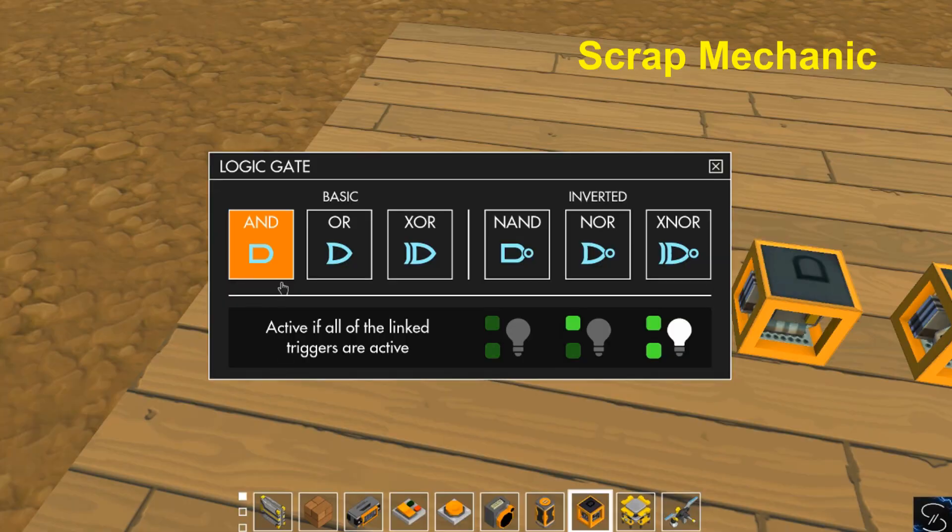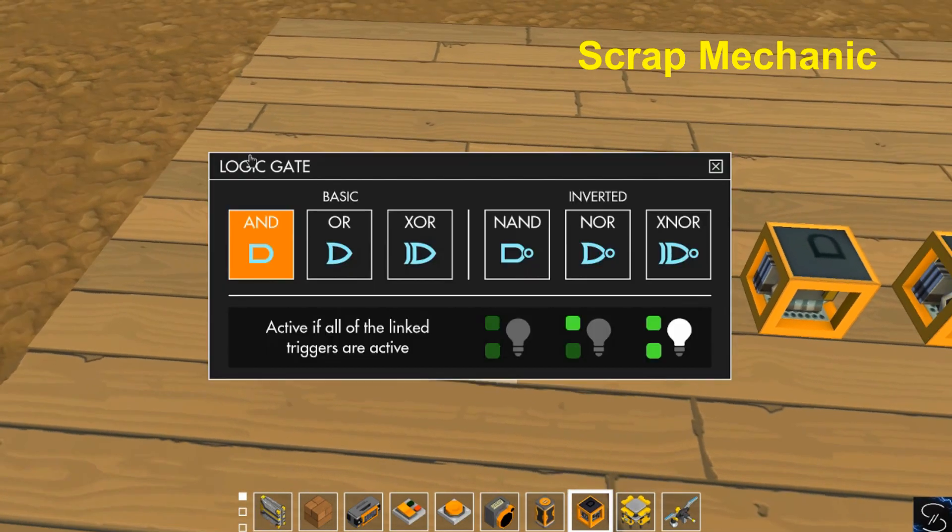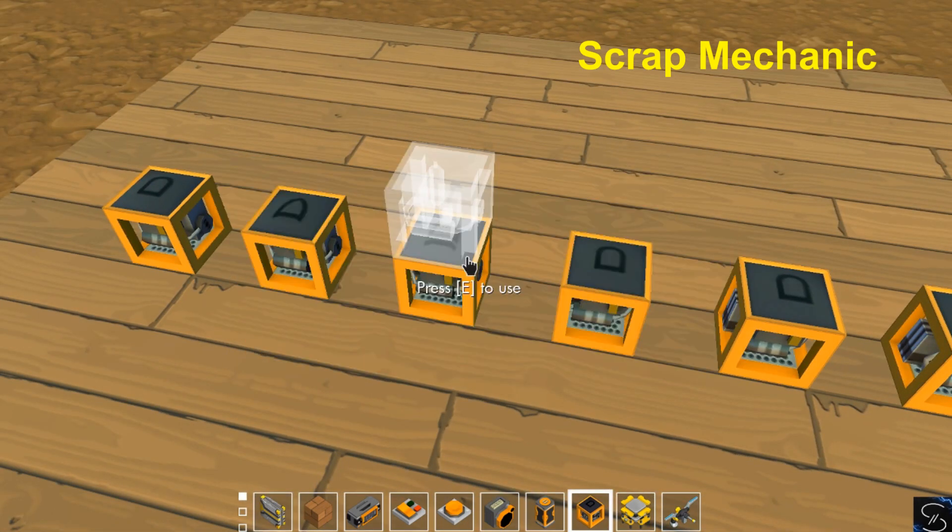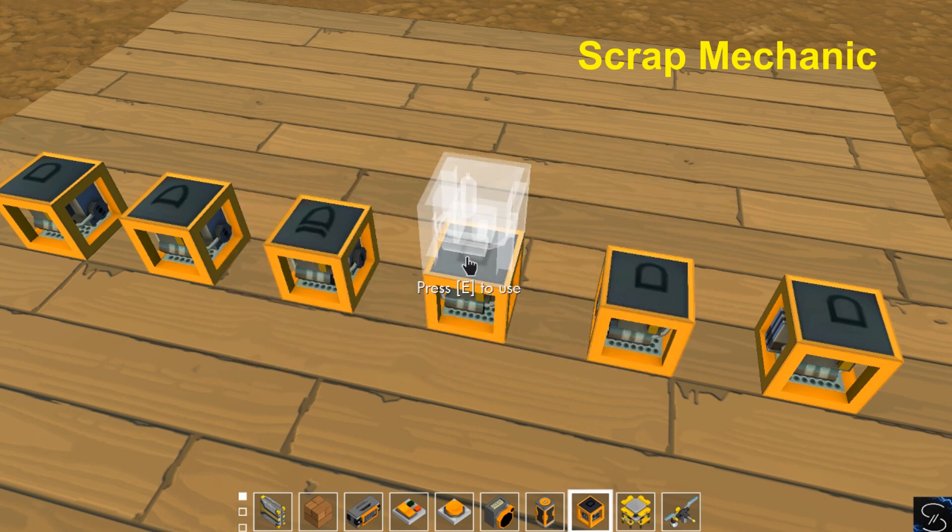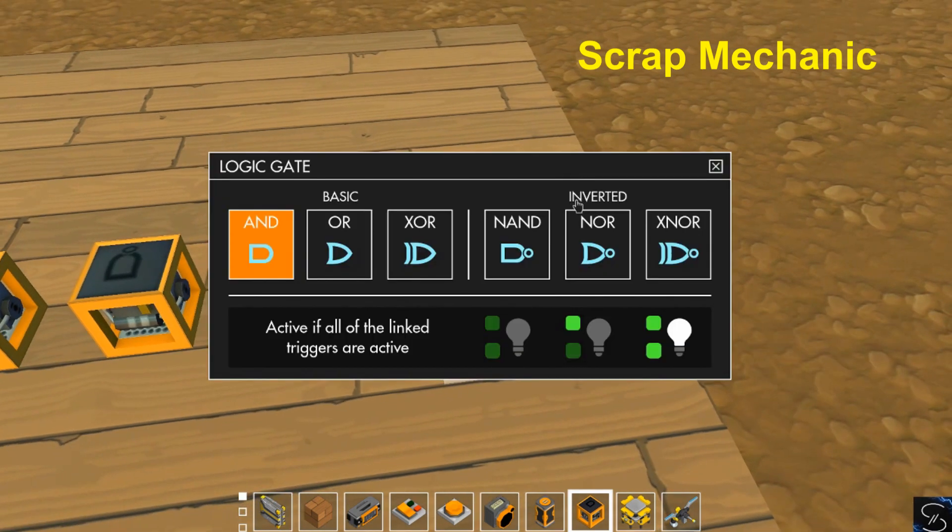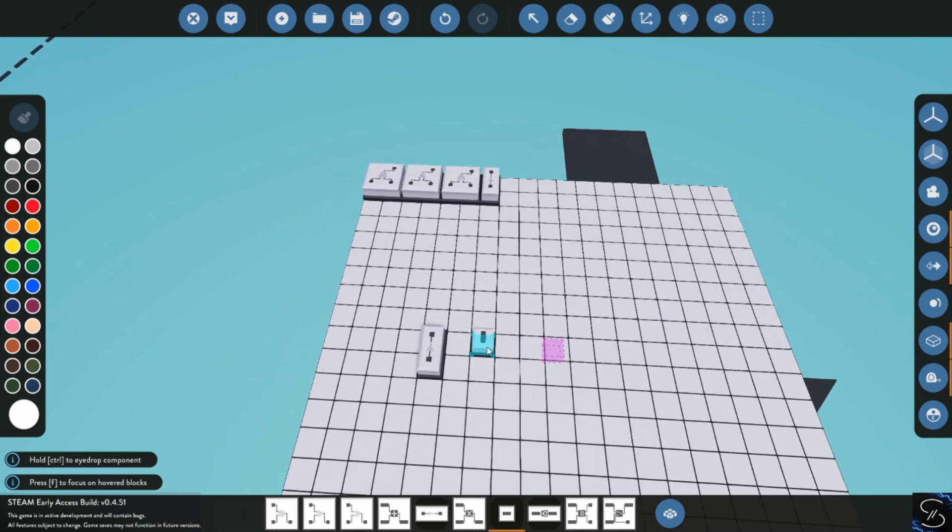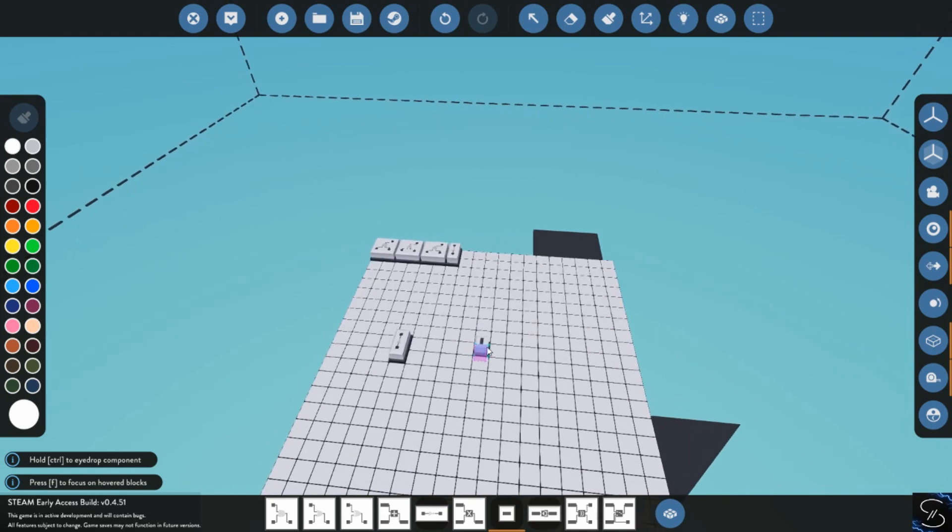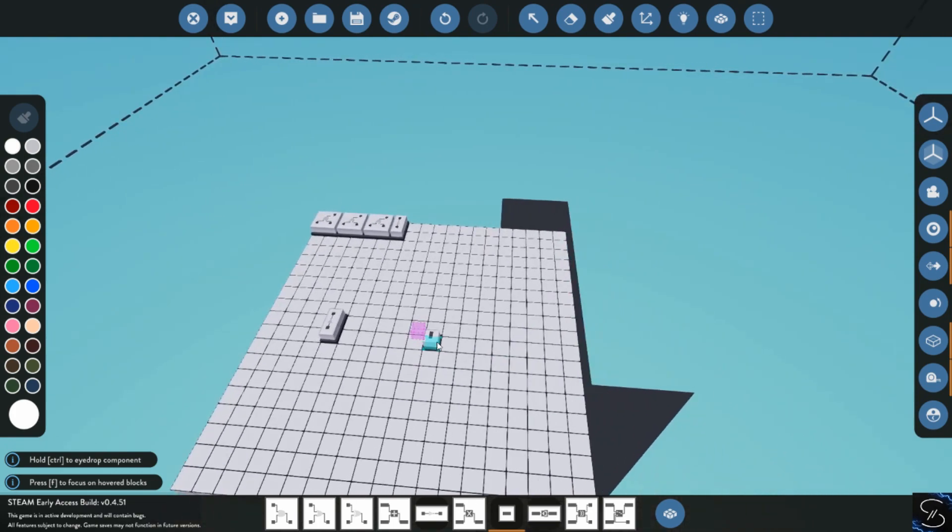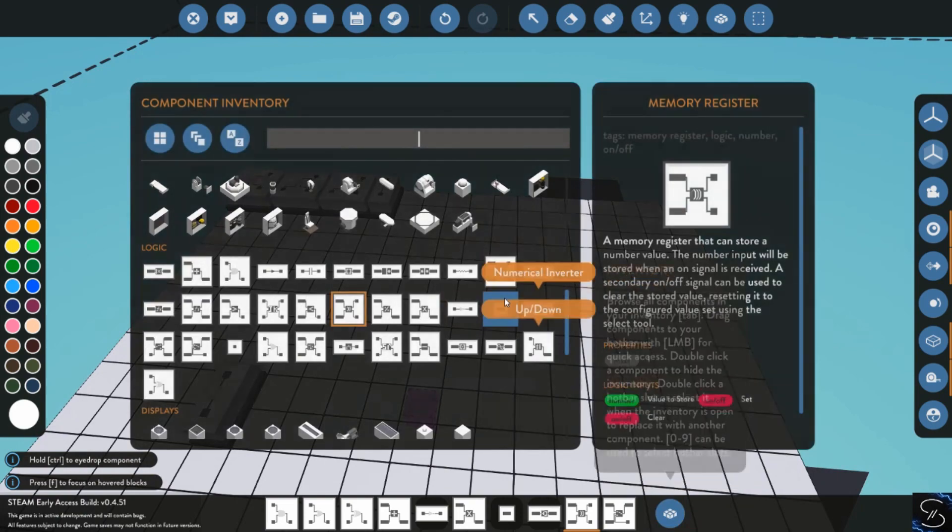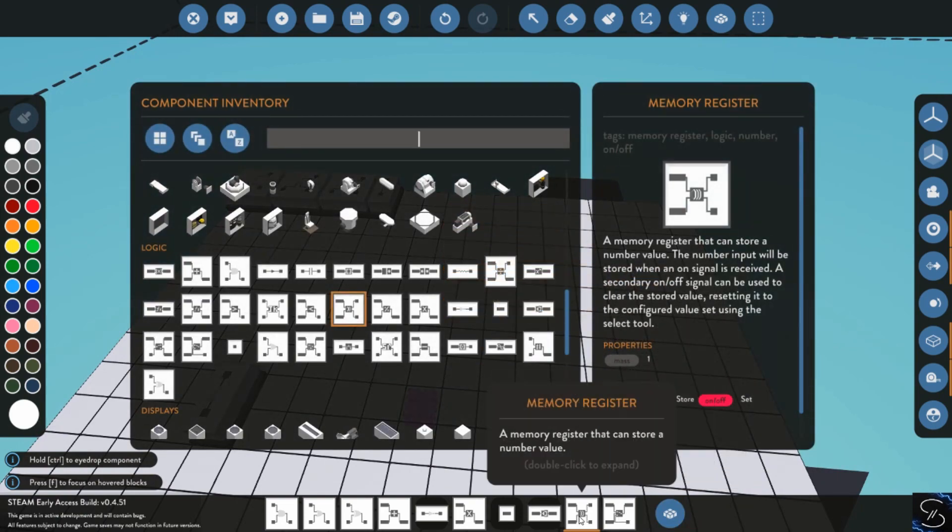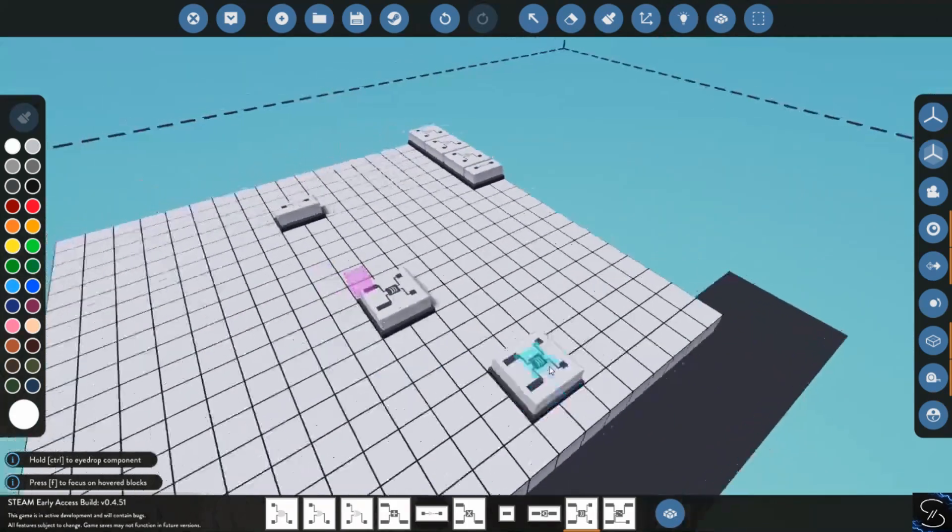The main four logical inputs they have in Scrap Mechanic are AND, OR, XOR, and NOT. And you basically have to build all your logic off of that. Getting numerical values and everything else from systems and stuff is actually quite difficult to do. I have built a couple different things where you can take values and test them and stuff, but it's very difficult to set up.